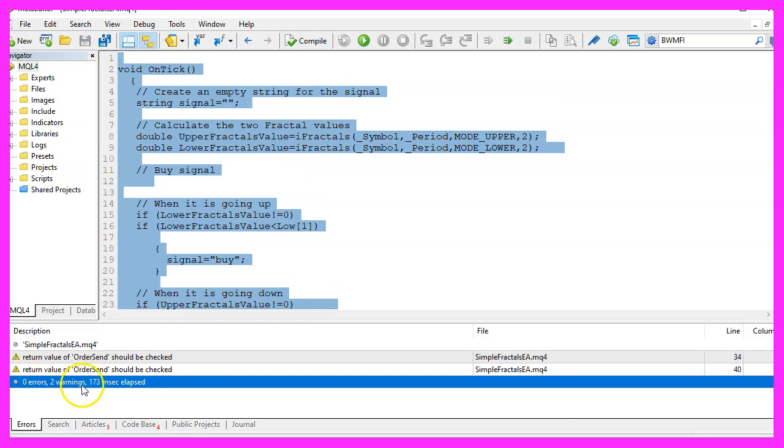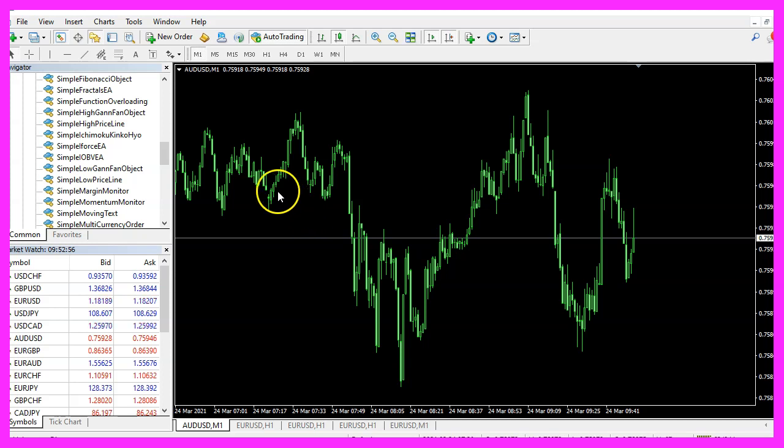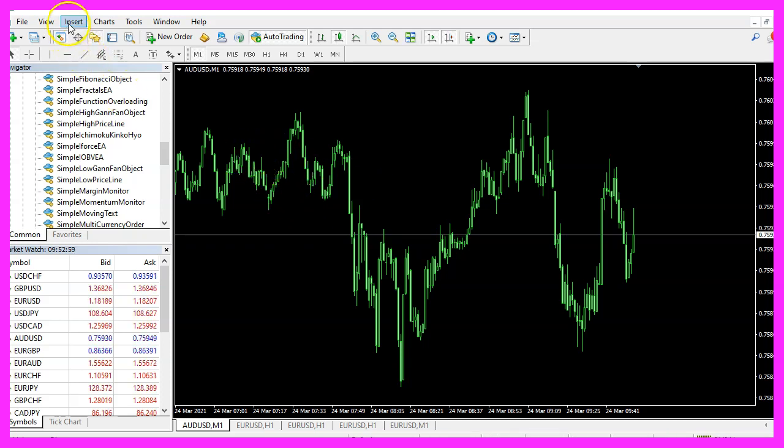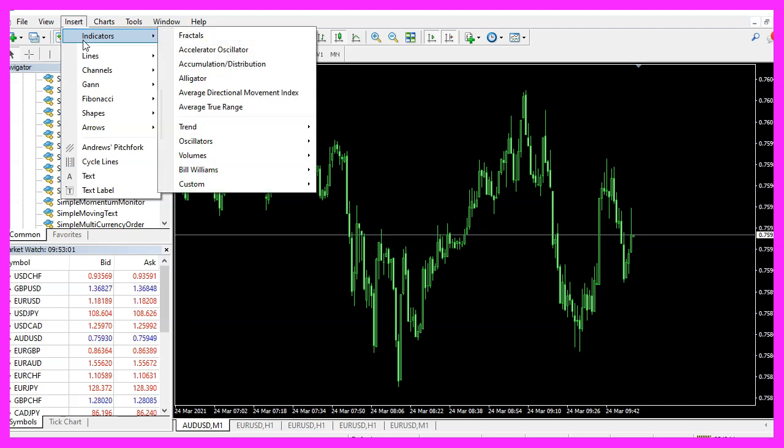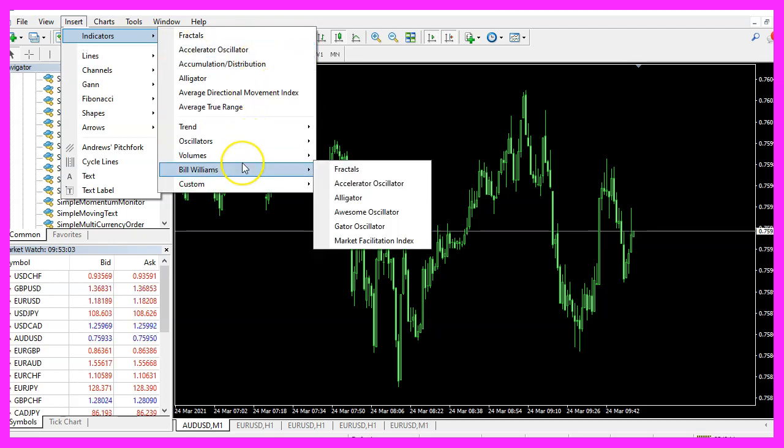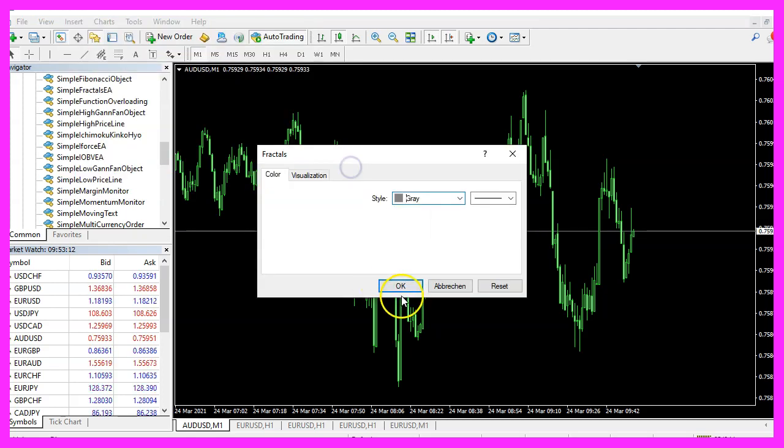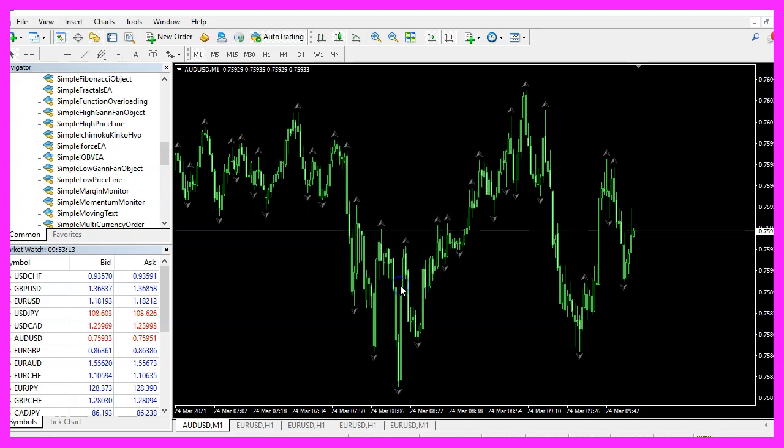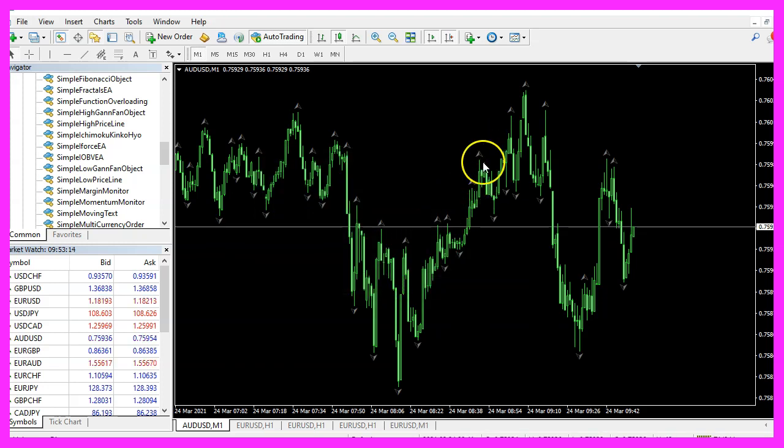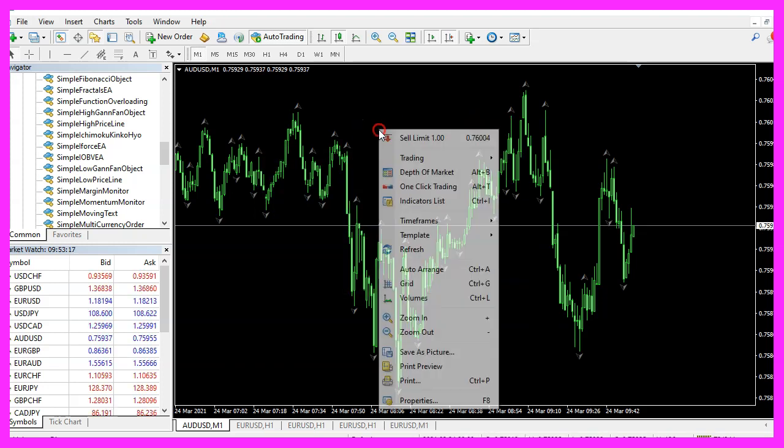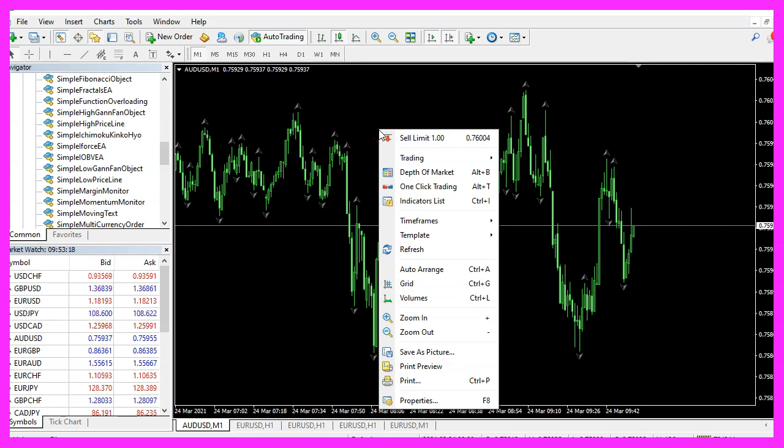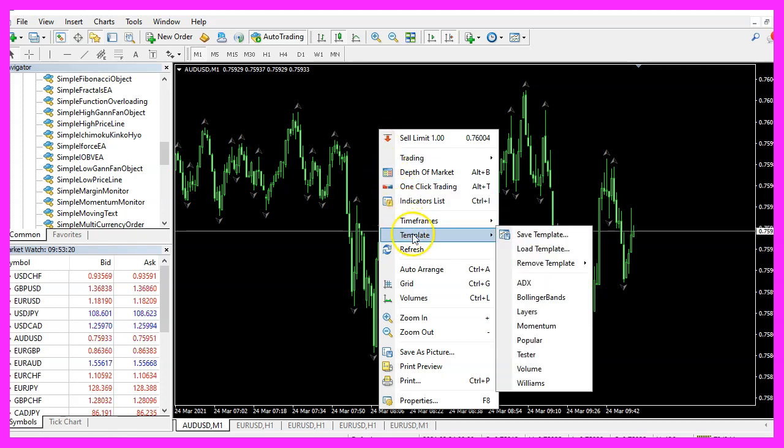You shouldn't get any errors and if that is the case, you can click on the little button here or press F4 to go back to Metatrader. And in Metatrader, please pick an empty chart, click on Insert, Indicators, Bill Williams, Fractals, click on OK.